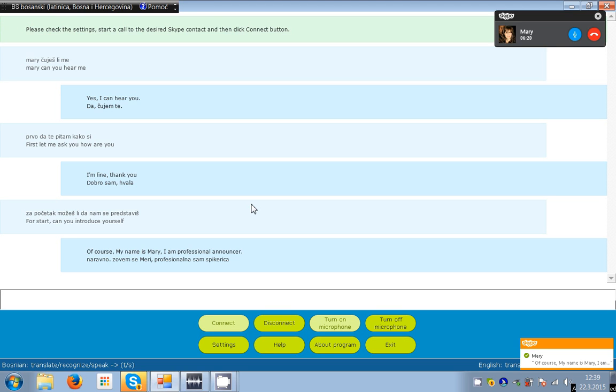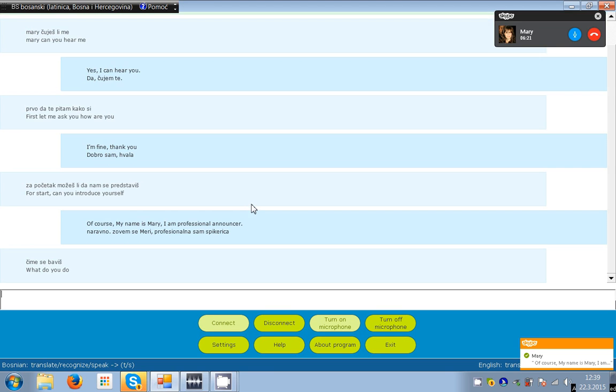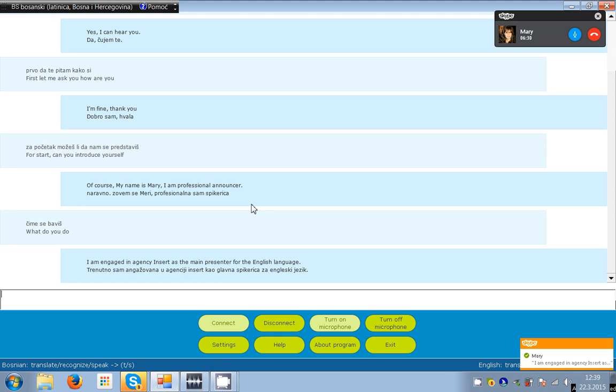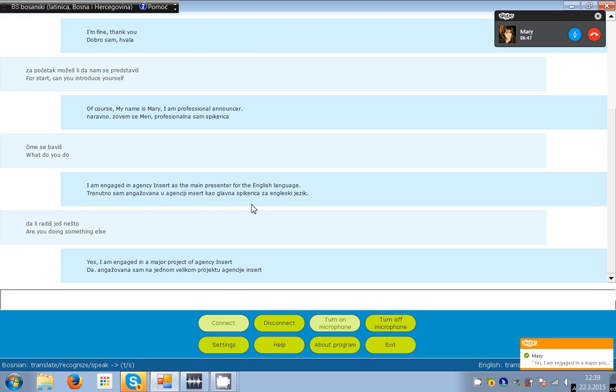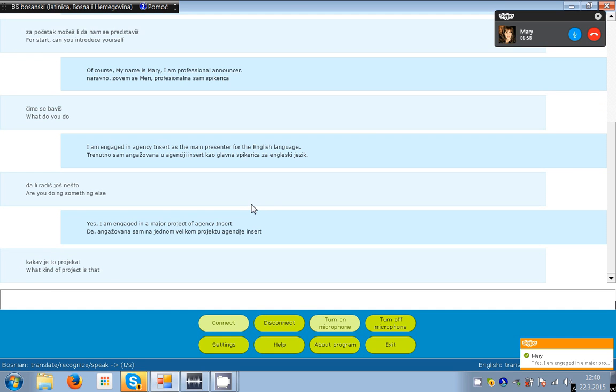What do you do? What do you do? I am engaged in agency insert as the main presenter for the English language. Are you doing something else? Yes, I am engaged in a major project of agency insert.